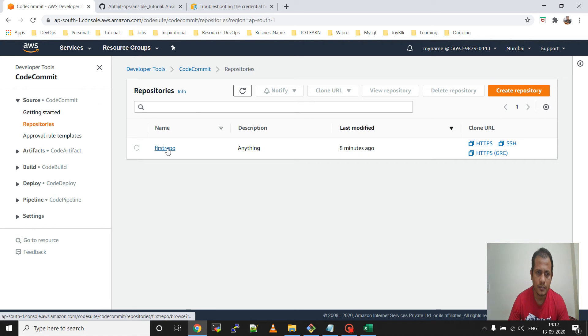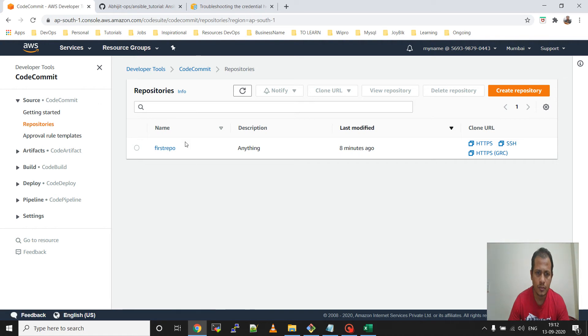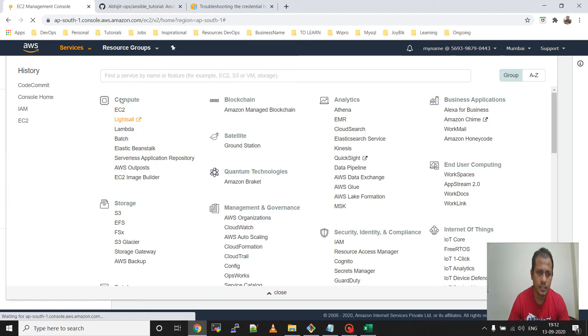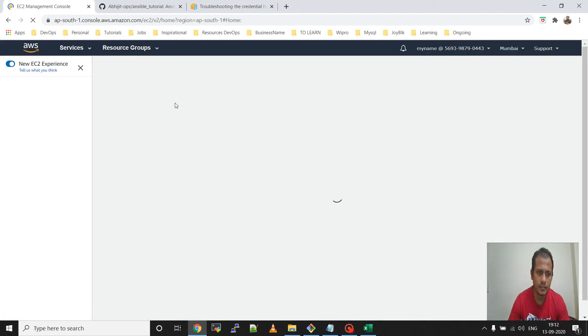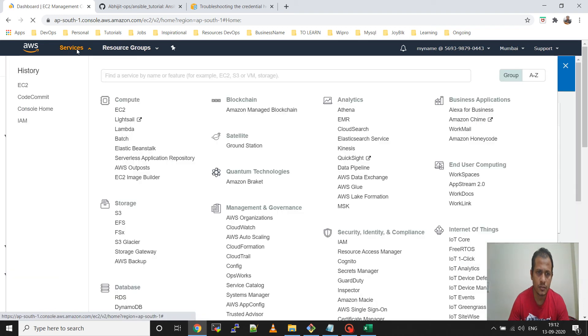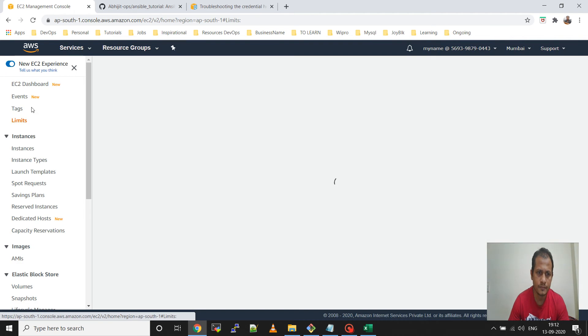Now to integrate that into Git Bash, I will have to generate Git credentials for that IAM user. So go to IAM.